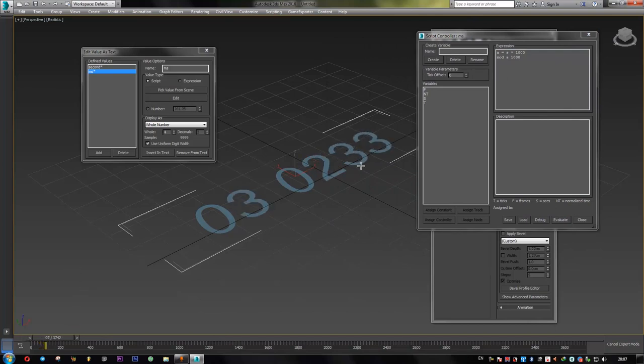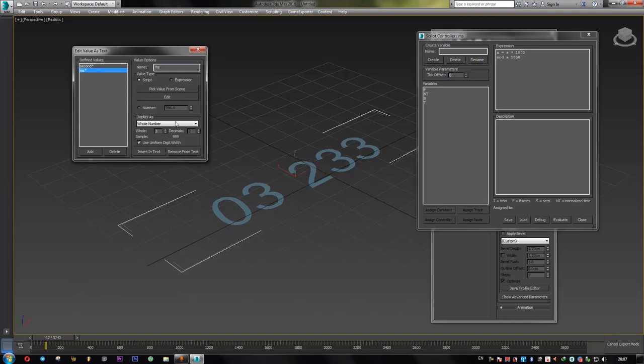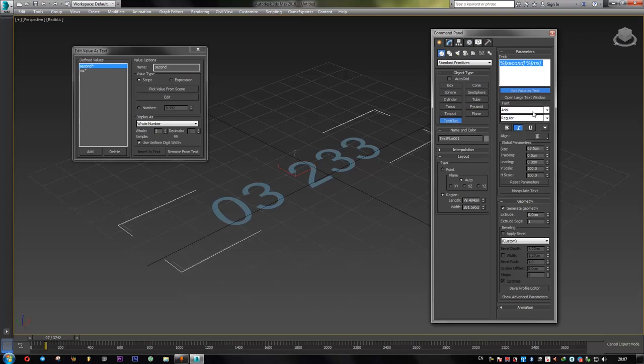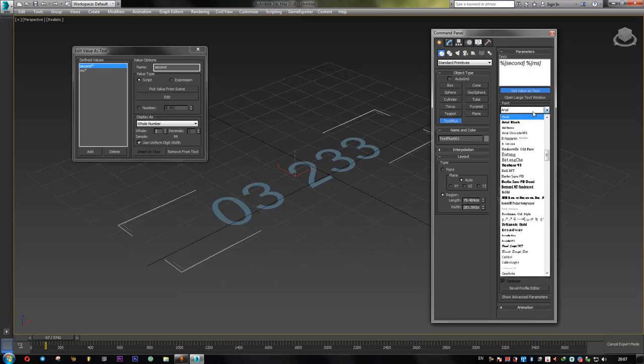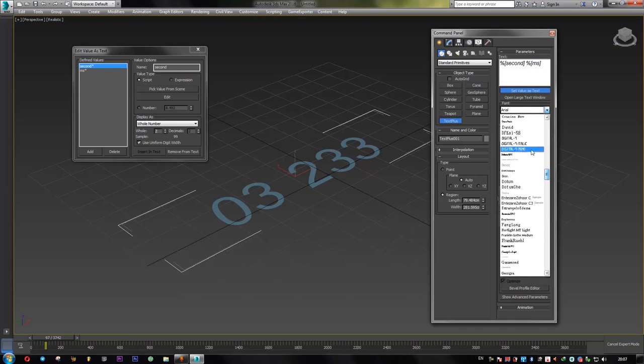All right. So for the milliseconds, we have four digits. We don't need that. We just need three digits. And the seconds are good. And now let's give it some sort of digital appearance by just changing the font. Digital, digital, digital.